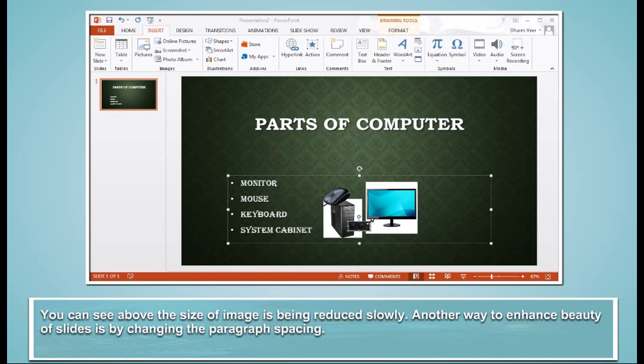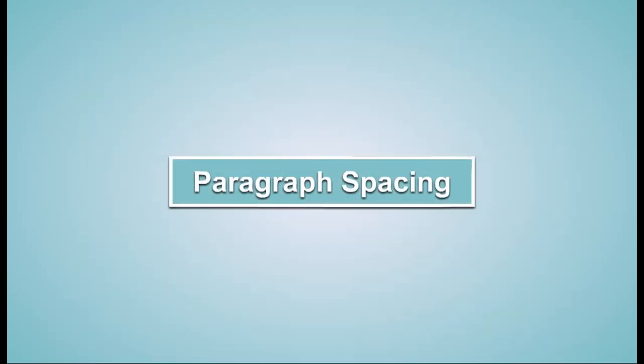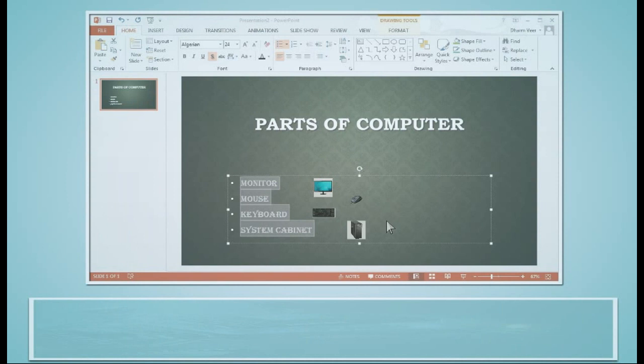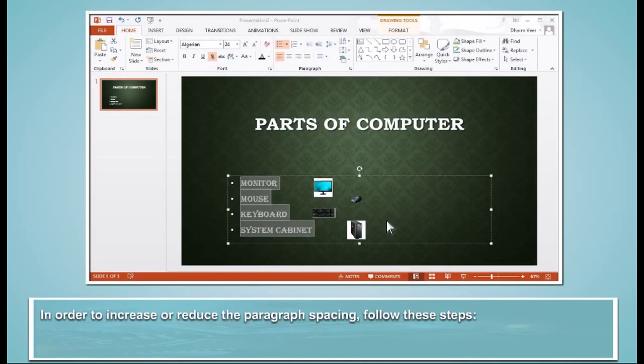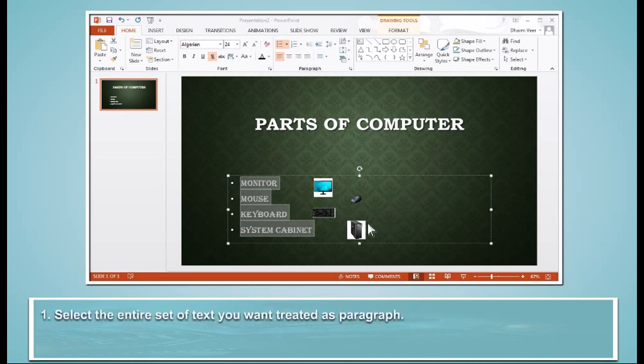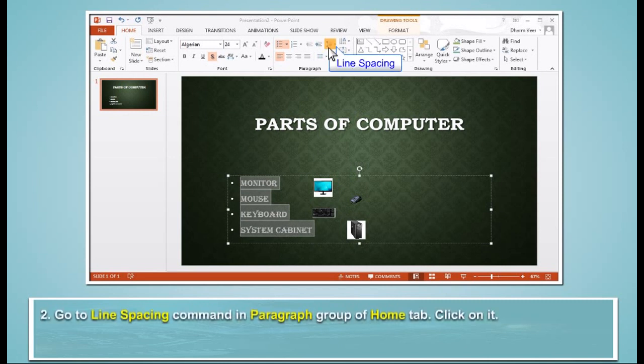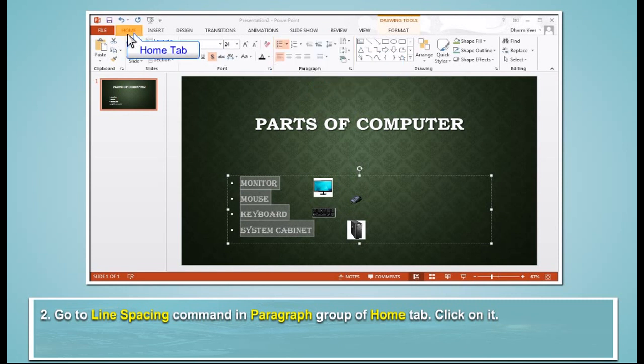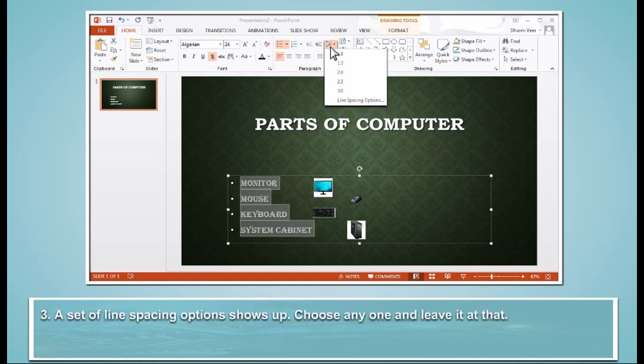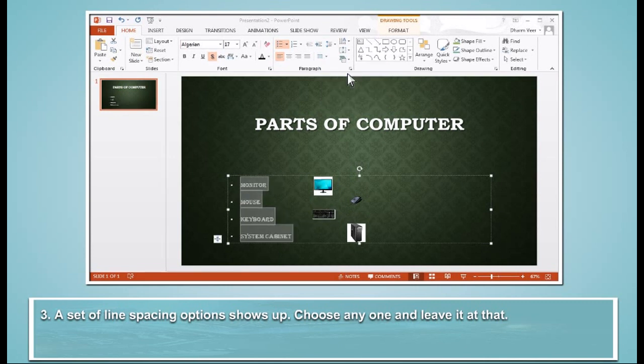Another way to enhance beauty of slides is by changing the paragraph spacing. Paragraph Spacing. In order to increase or reduce the paragraph spacing, follow these steps. Select the entire set of text you want treated as paragraph. Go to Line Spacing command in Paragraph group of Home tab. Click on it. A set of line spacing options shows up. Choose any one and leave it at that.